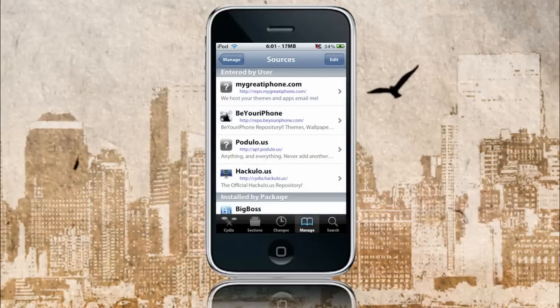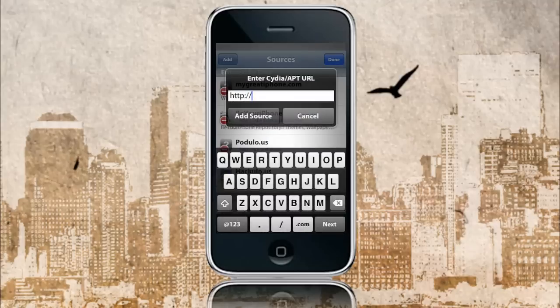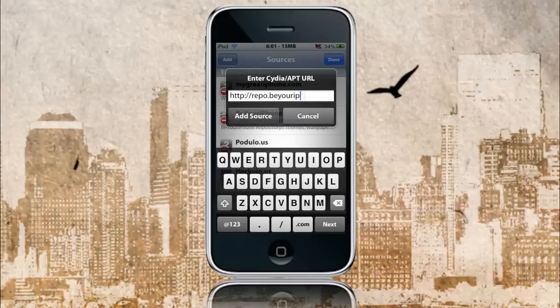Go to Sources, then Edit, and then Add. Now you're going to add this source exactly as I put it in here. If you don't quite catch it, the link will be in the sidebar to the right in the More Info section. So what you're going to add is Repo.BeYouriPhone.com — you're going to add that, click Add Source, and the source will add itself.